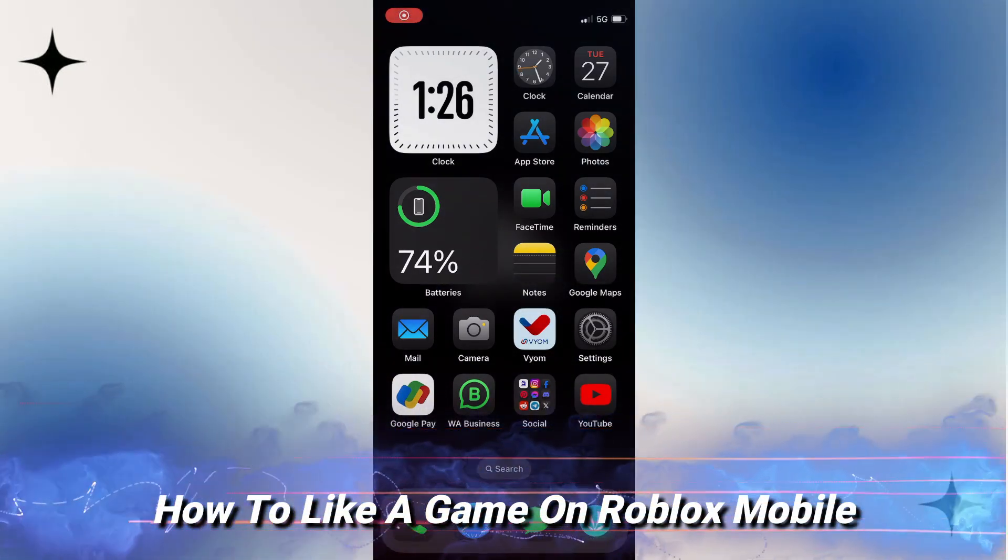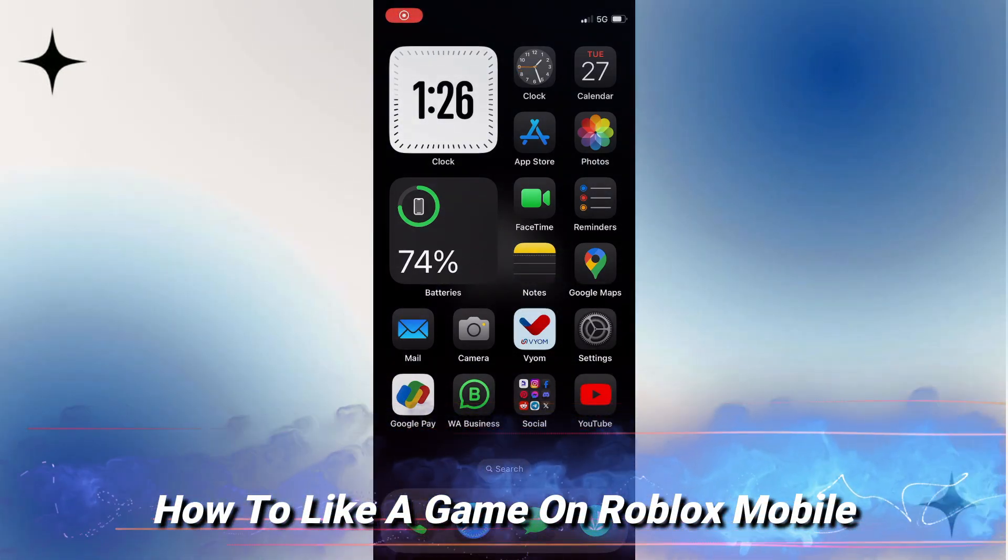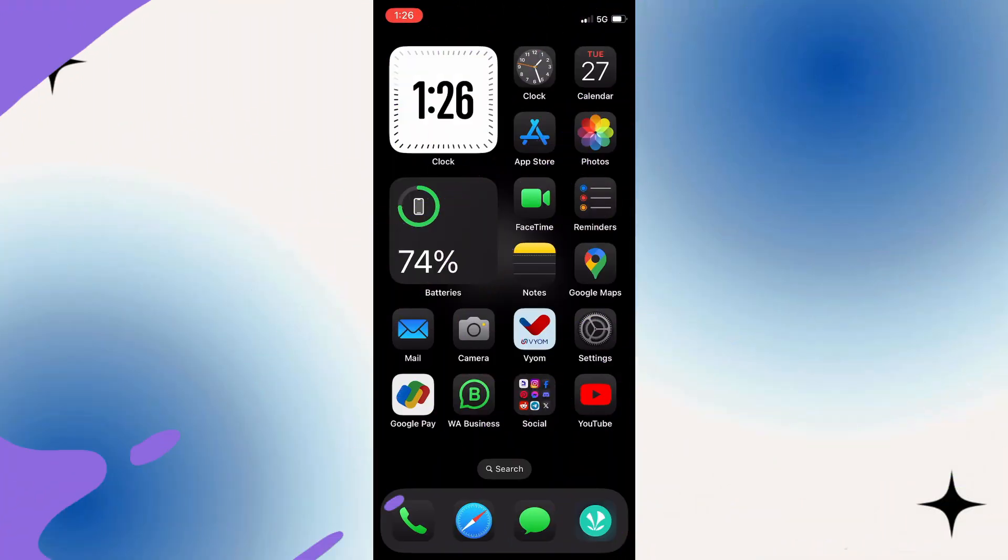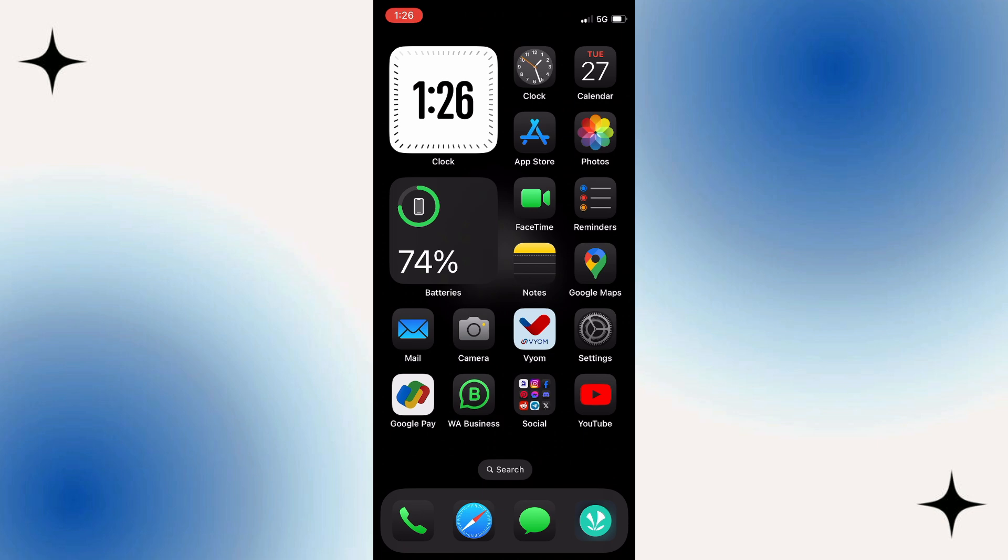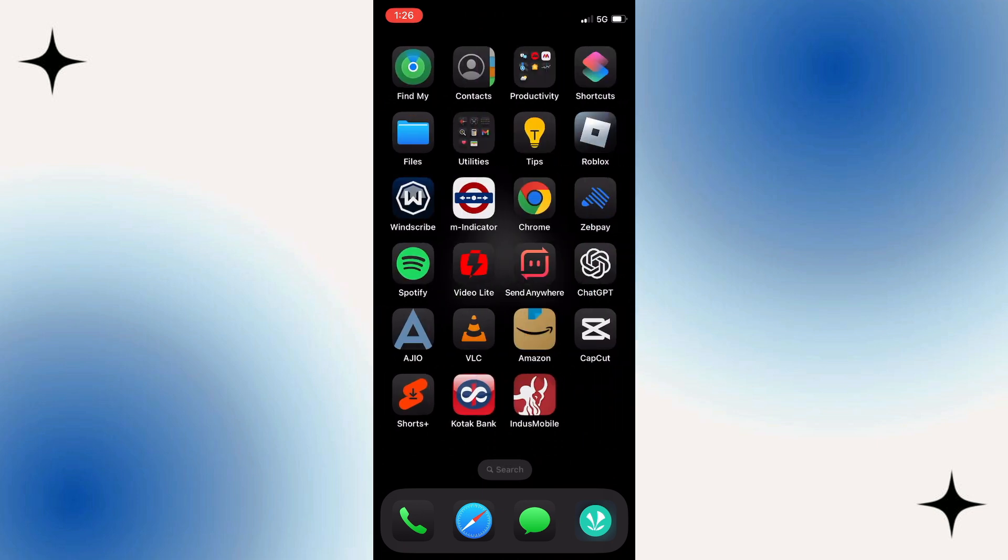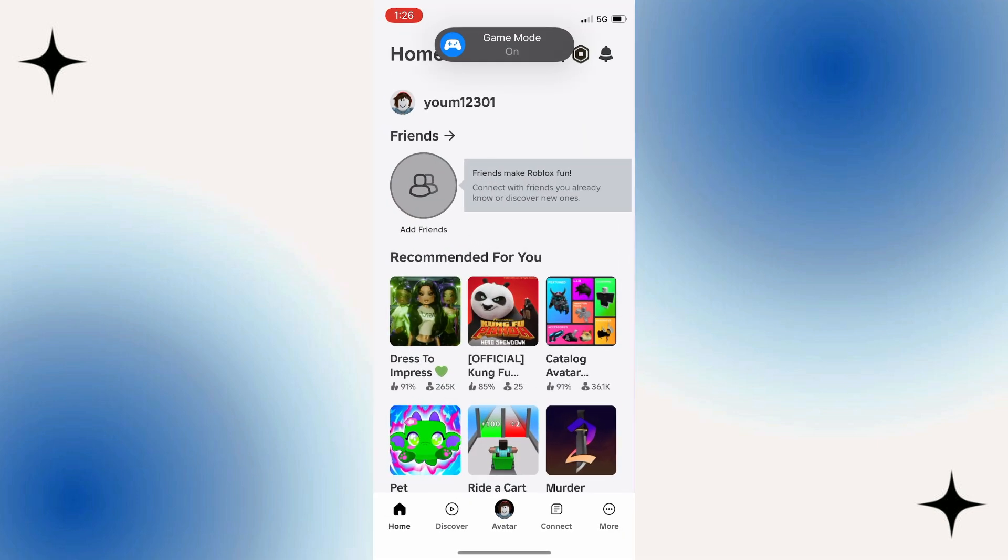In this video I will show you how to like a game on Roblox Mobile. In order to do this, first open up Roblox on your device and log in to your account.